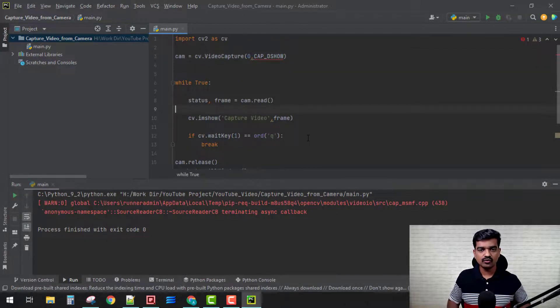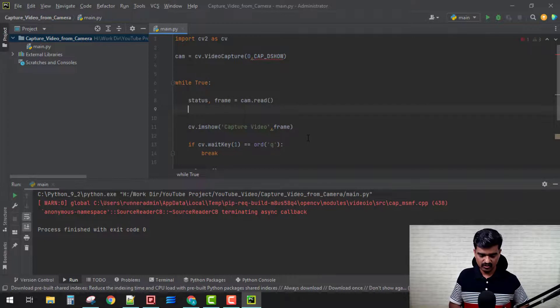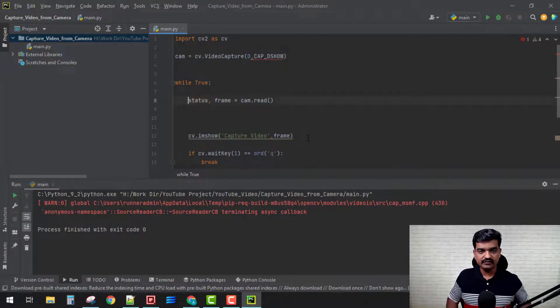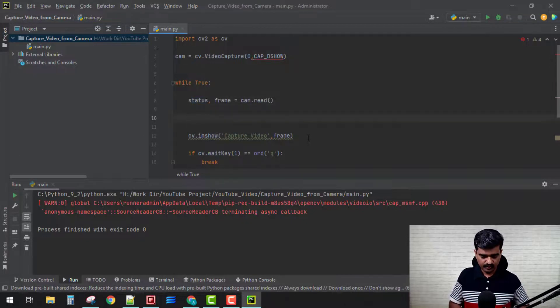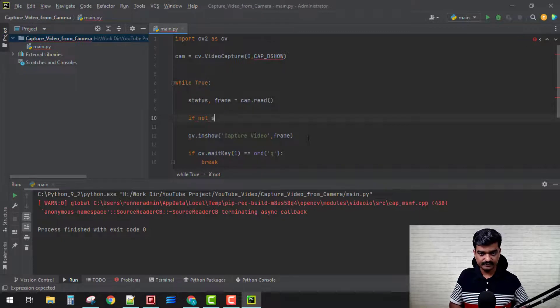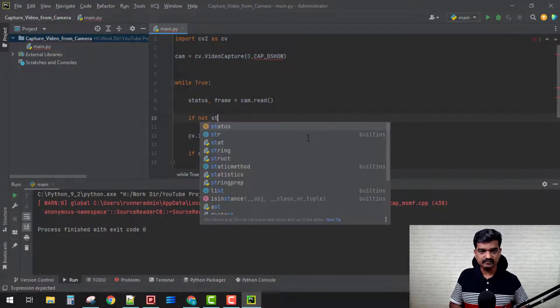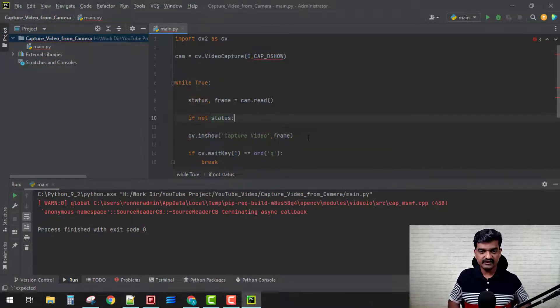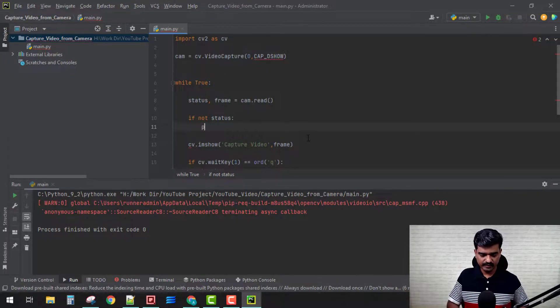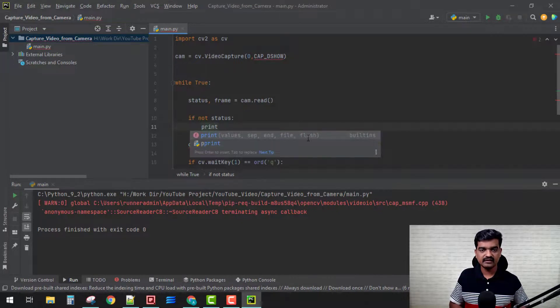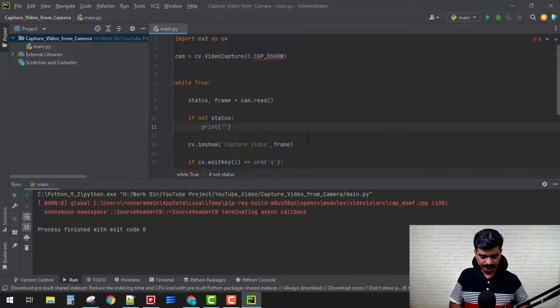Now here I need to also understand whether my frame is ready or not. What we can do is, as the frame is ready, the status is going to be true. So what we can do is 'if not status', that is, if it is not true, if it is false, then it will come inside this loop.